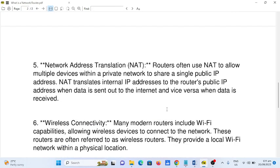Number five: Network Address Translation (NAT). Routers often use NAT to allow multiple devices within a private network to share a single public IP address. NAT translates internal IP addresses to the router's public IP address when data is sent out to the internet, and vice versa when data is received.